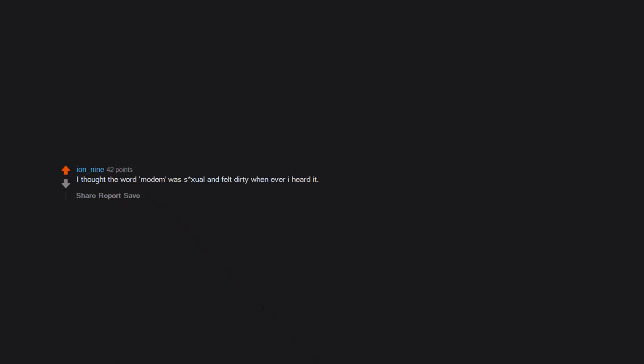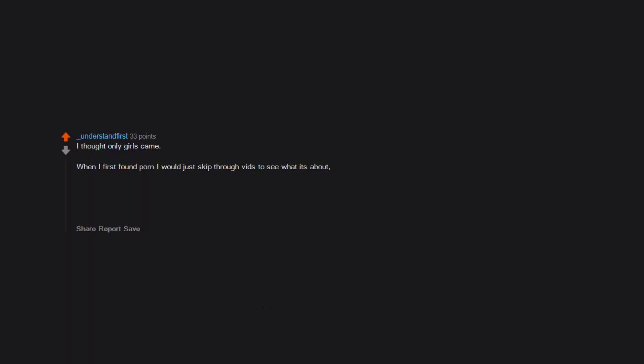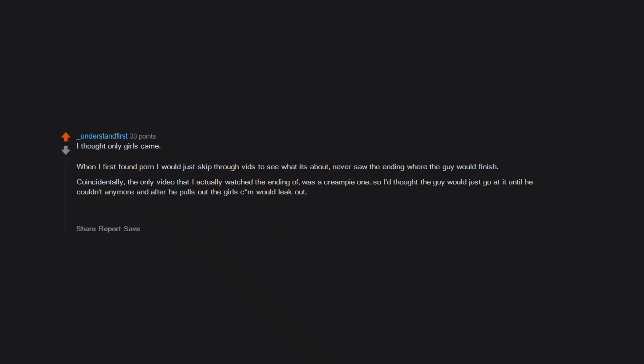I thought the word modem was sexual and felt dirty whenever I heard it. I thought oral was when you fuck someone in the ear. I thought only girls came. When I first found porn I would just skip through vids to see what it's about. Never saw the ending where the guy would finish. Coincidentally, the only video that I actually watched the ending of was a creampie one, so I thought the guy would just go at it until he couldn't anymore, and after he pulls out the girl's come would leak out. I remember being pretty shocked when I came myself. I was even further shocked when I found out girls don't come like that.